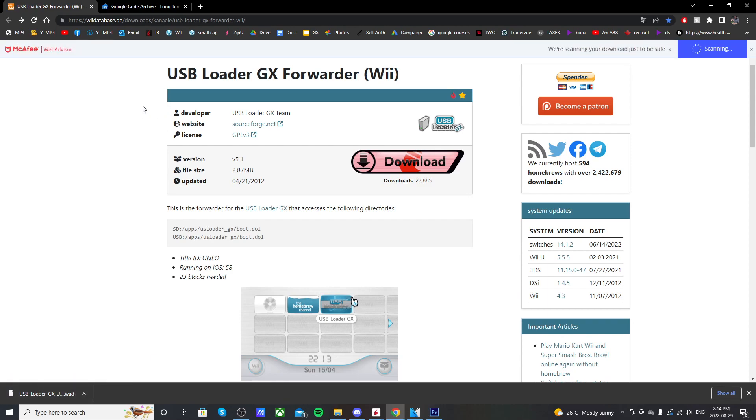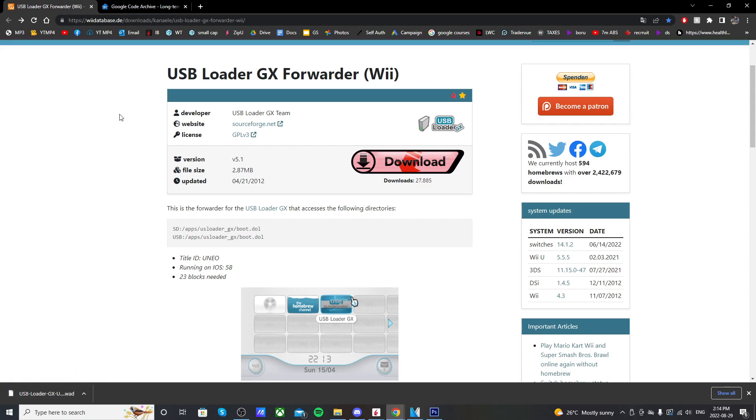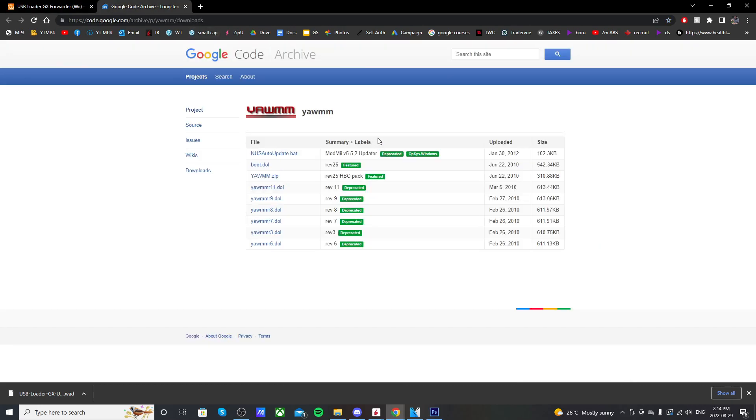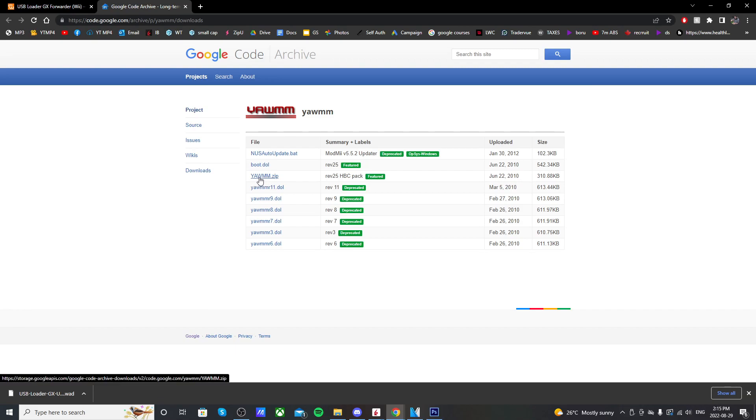So that download pretty quick. Now you go to the second page, or second link in the description. And this is going to take you to the Google Code Archive. And if you click the third link down, YAWMM, yet another Wii mod manager.